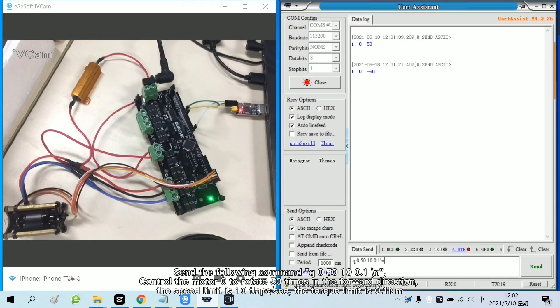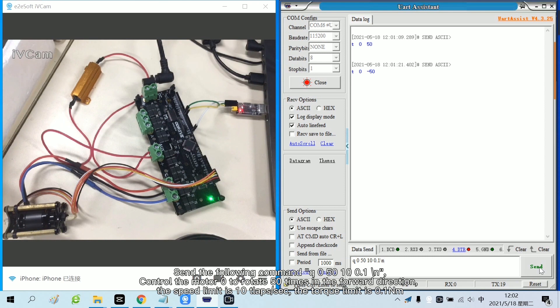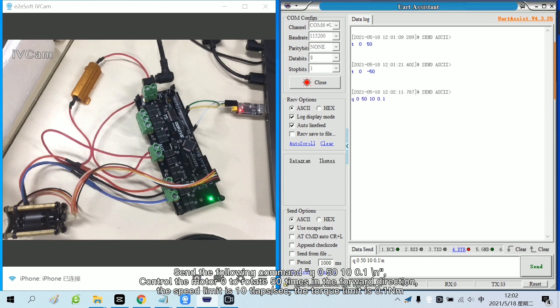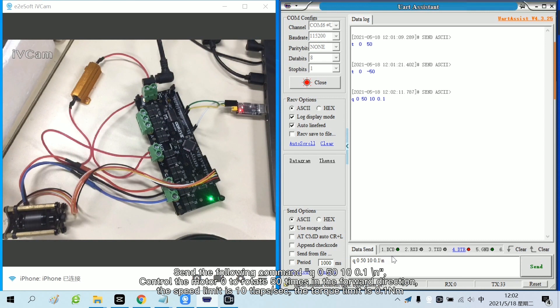Send the following command. Control the motor 0 to rotate 50 times in the forward direction. The speed limit is 10 laps/sec. The torque limit is 0.1 Nm.